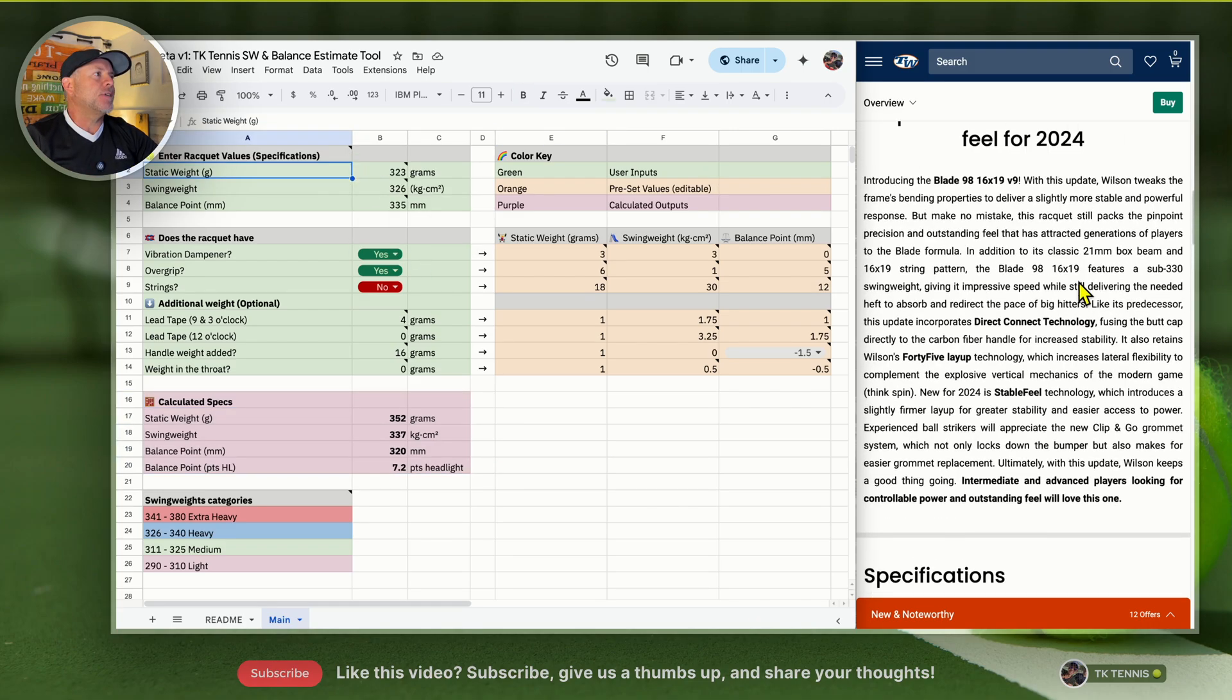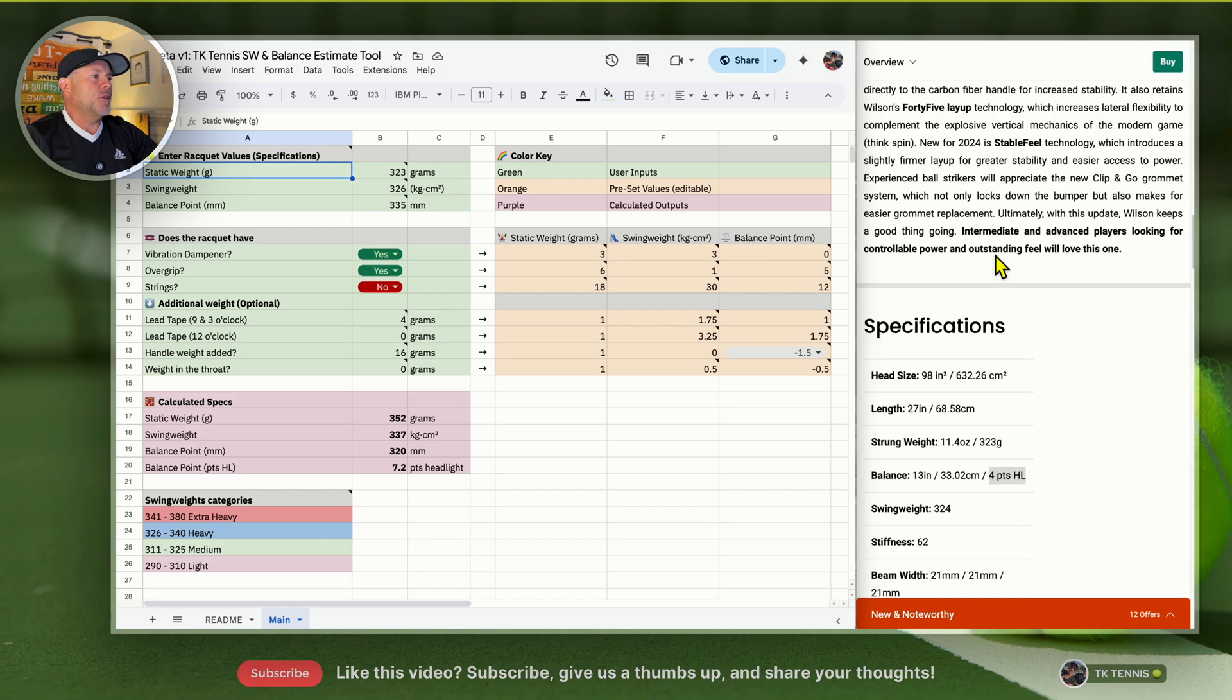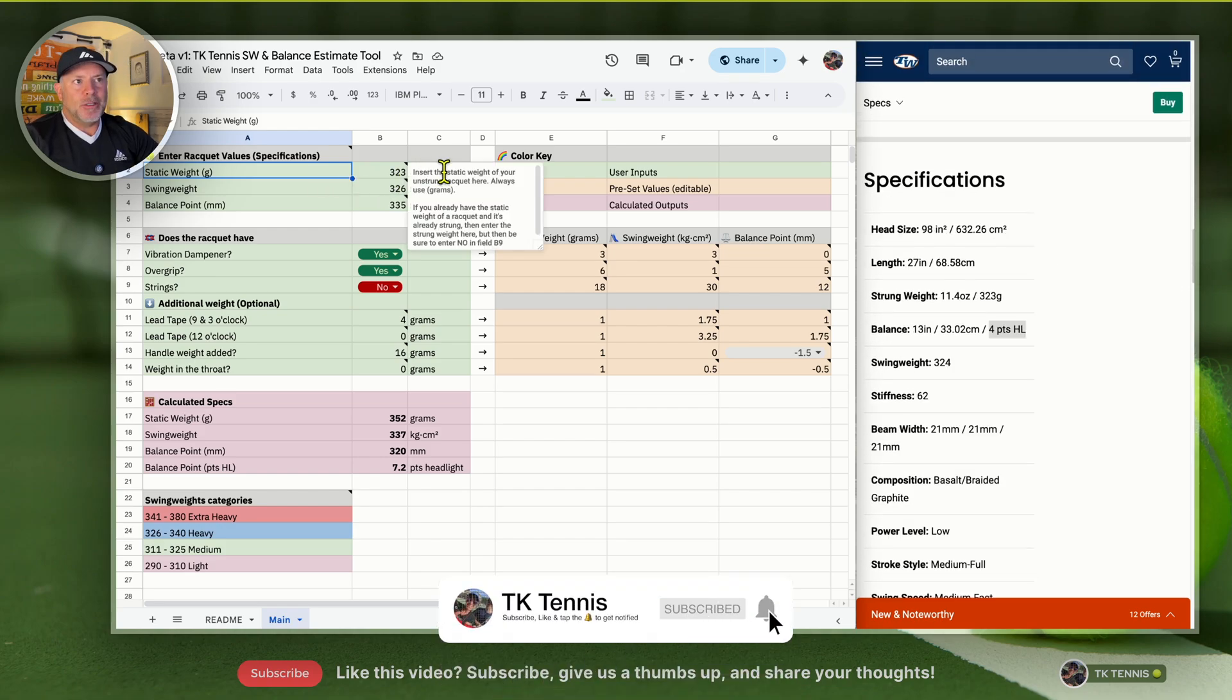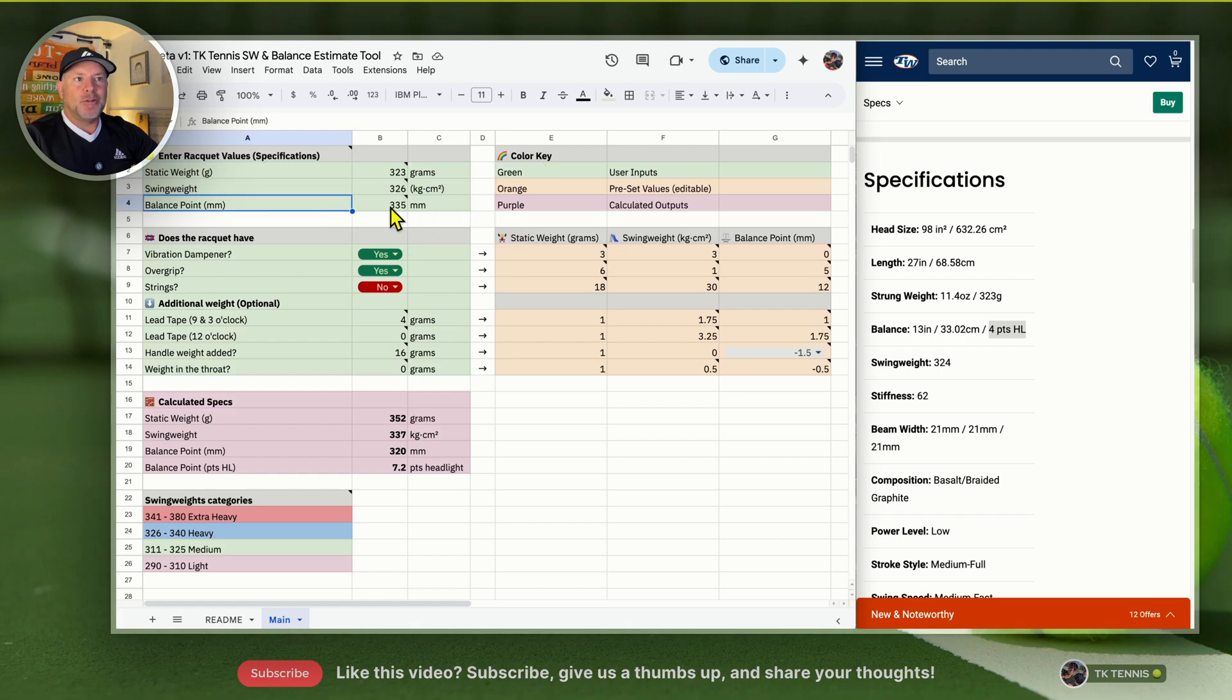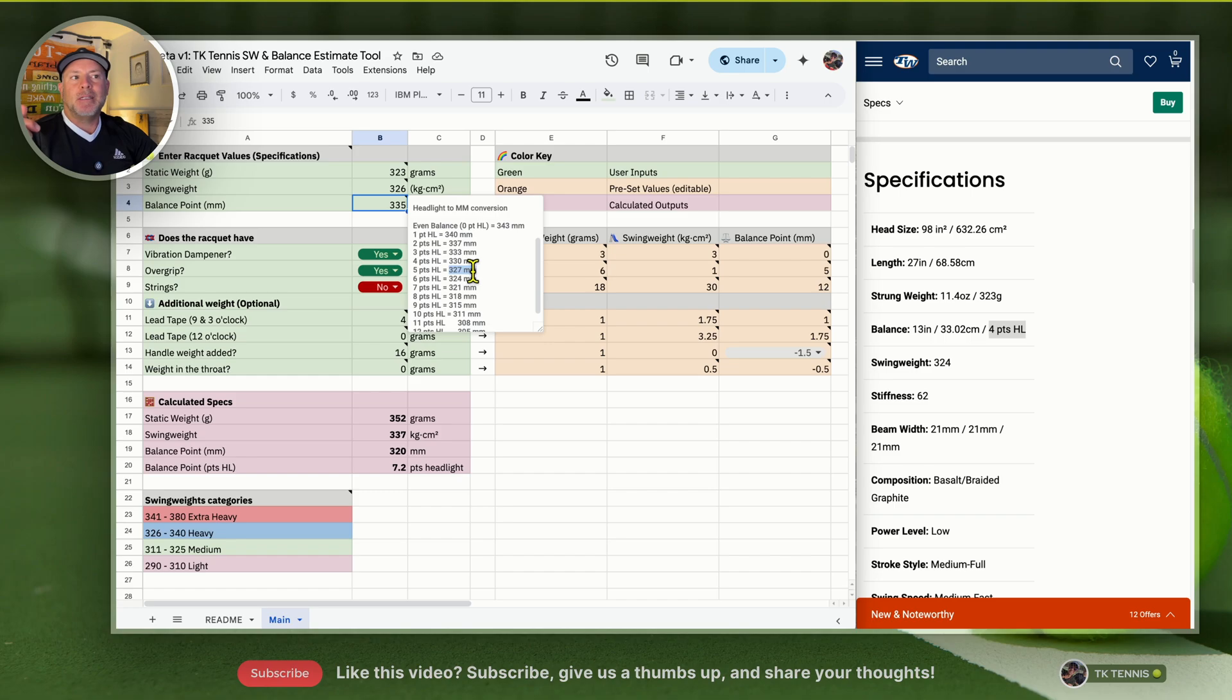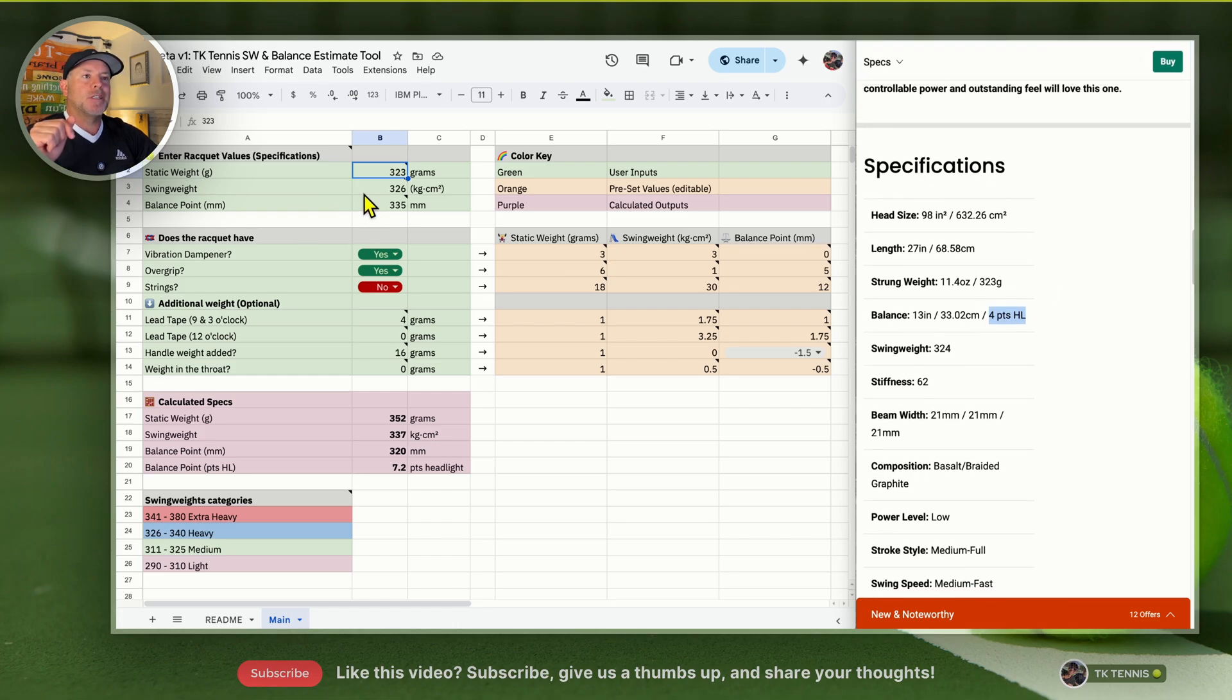Let's run through an example. We have on the right the Tennis Warehouse website with a Wilson Blade 98 V9. One thing to note is that each of these fields has a little note next to it, so if you're unsure what it means, you can hover over it and read about it. For balance point, this is in millimeters, but if you knew your racket in terms of points headlight, you can convert it using this chart right here.